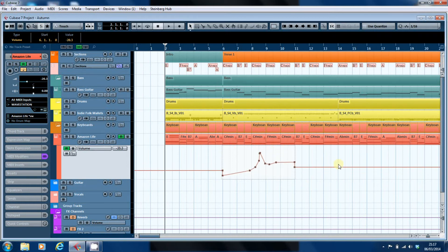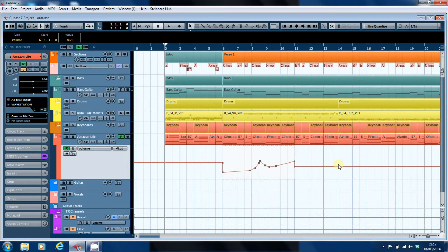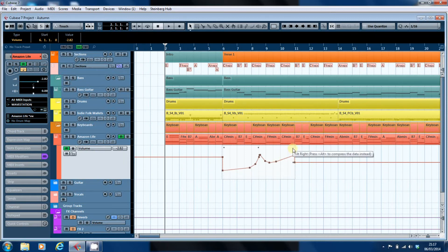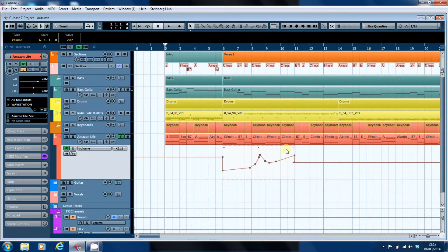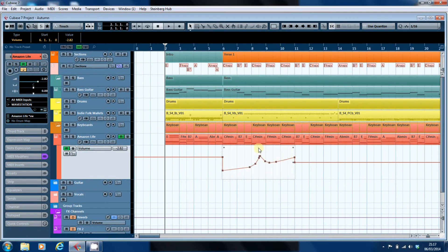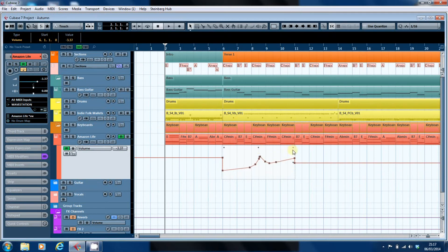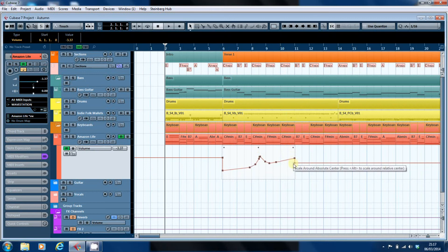If I just do some undos to take us back to where we were before. It also says if I hold alt it will compress the data. See, it compresses them.